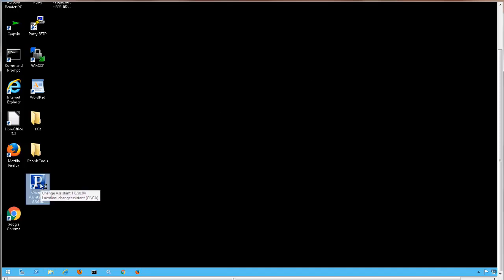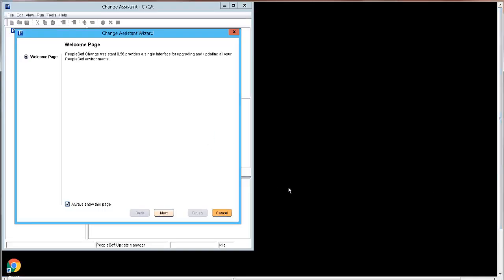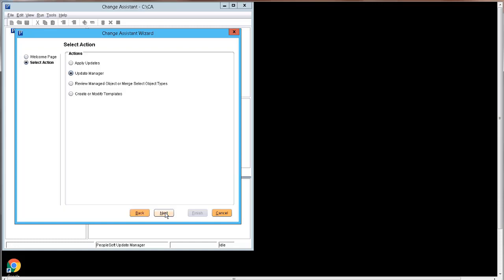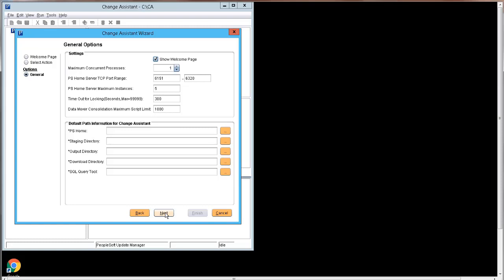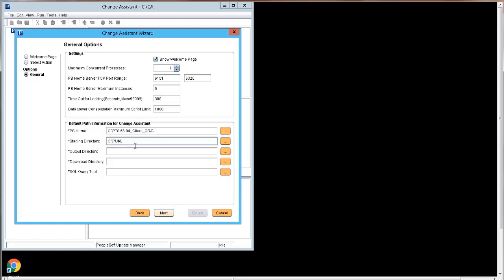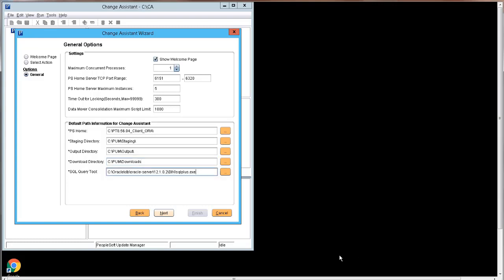Launch Change Assistant from the desktop icon. Click Next on the Welcome page. The default action is Update Manager, so click Next. On the General Options page, you will enter the default path information for Change Assistant. PS home is the new released PeopleTools client home that was just installed. You will need to create directories for staging, output, and downloads. Also enter the path to the SQL Query tool. Once the values are entered, click Next. You do not need to add any additional information in order to apply a PeopleTools patch, so click Finish.